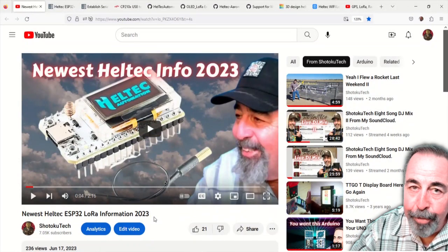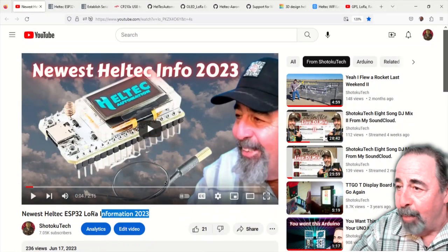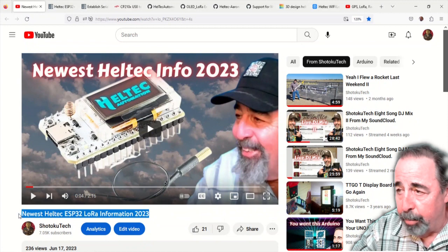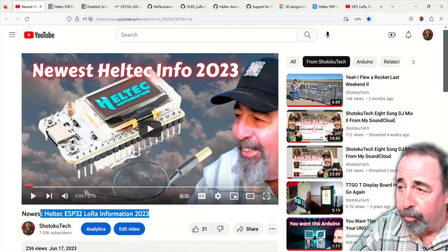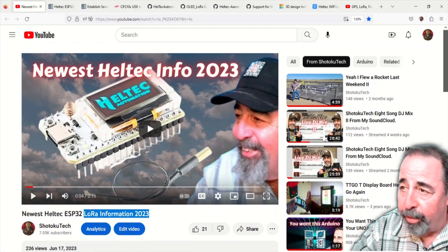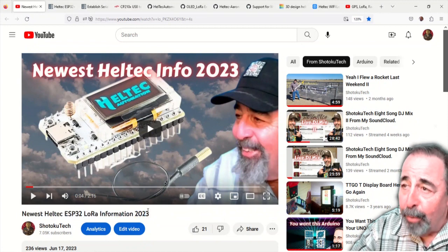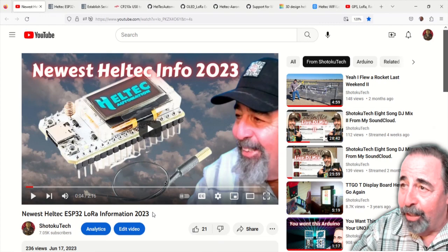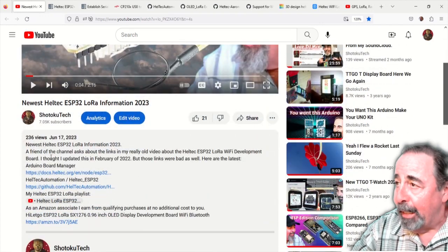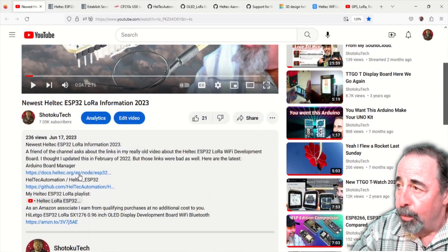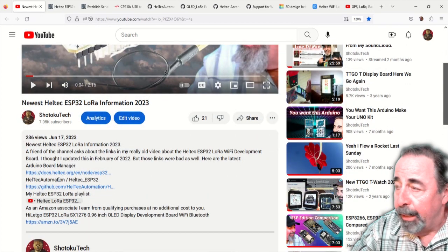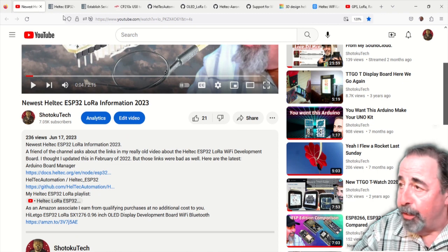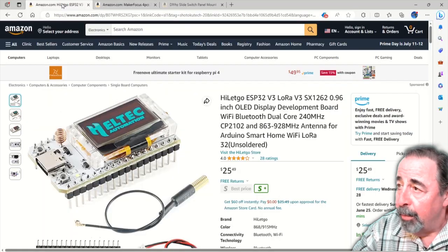Hi, welcome back to Shotoku Tech. In my previous video, newest Heltec ESP32 LoRa information 2023, I found there's a new location for the documentation for the Heltec ESP32 LoRa board. That's important because you need to know where the board manager URL is.